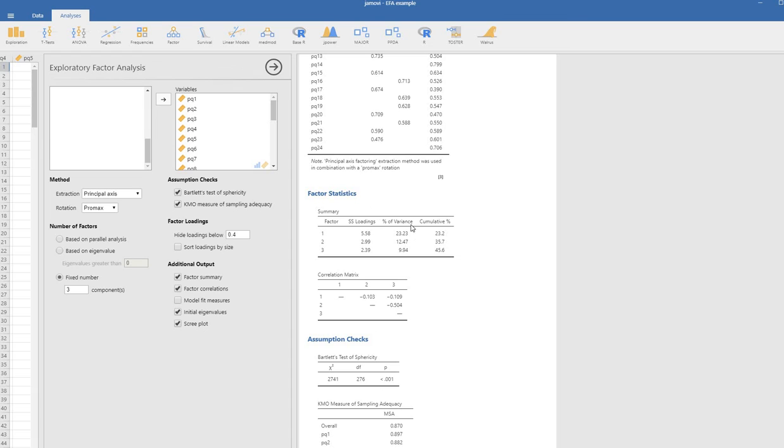That's essentially how you can carry out the principal axis factor analysis using the Jamovi program. Thanks for watching.